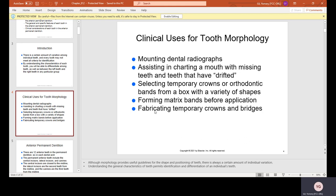Assisting in charting a mouth with missing teeth and teeth that have drifted. Selecting temporary crowns or orthodontic bands from a box with a variety of shapes. Once you get into the field, you will be able to do this almost automatically — just by looking at something, you'll know what tooth it will fit and what tooth it belongs to.